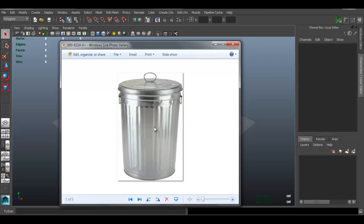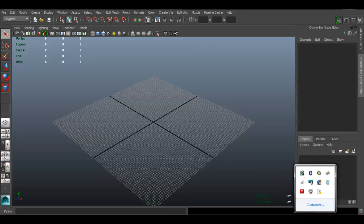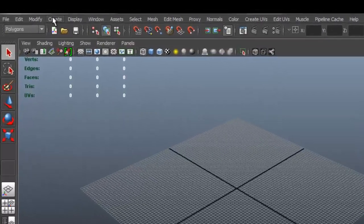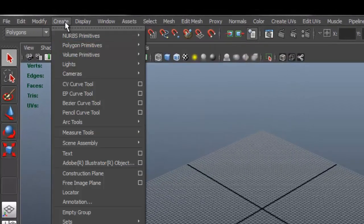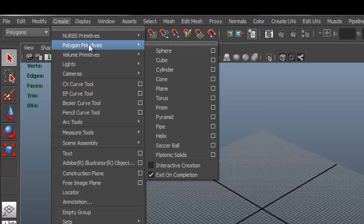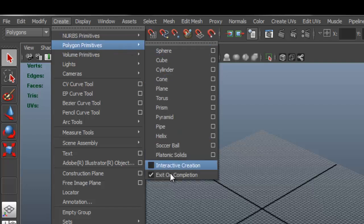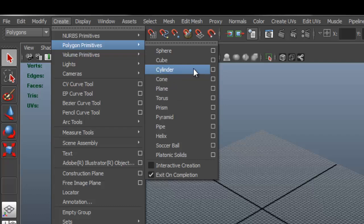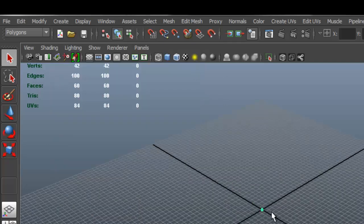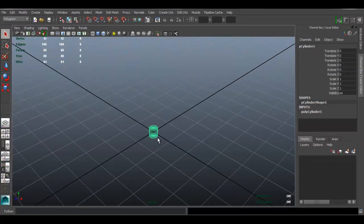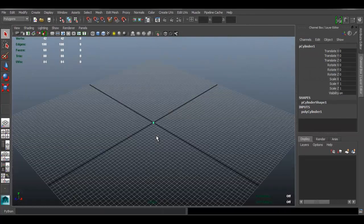Next, for a trashcan like this we want to start with a primitive that resembles the shape, which in this case is obviously a cylinder. So we're going to do that. Let's go to Create and make sure you go on the polygon primitives - don't choose the NURBS, choose the polygons. I like to keep interactive creation disabled. Let's go ahead and click on that.